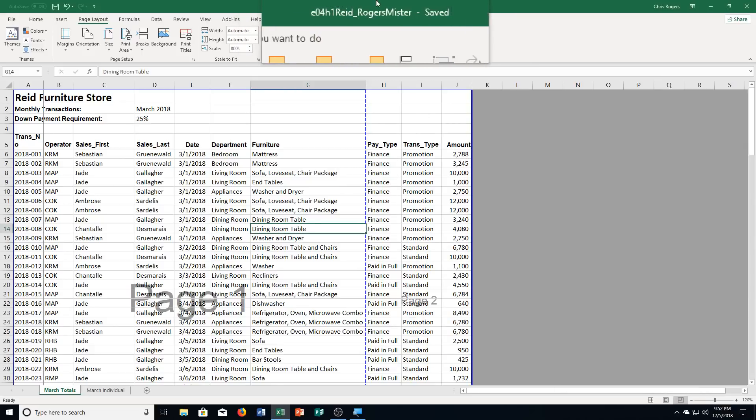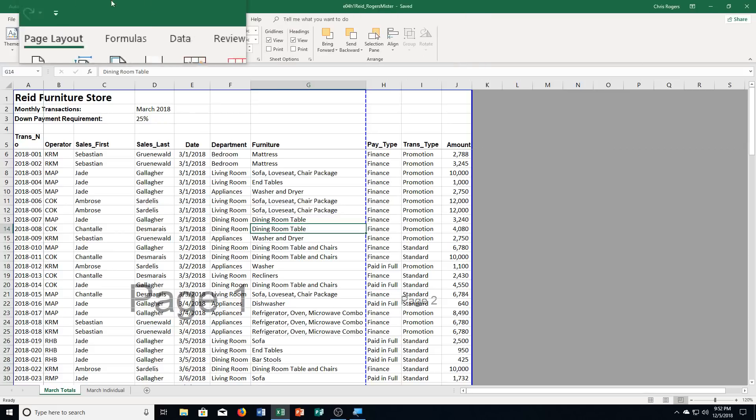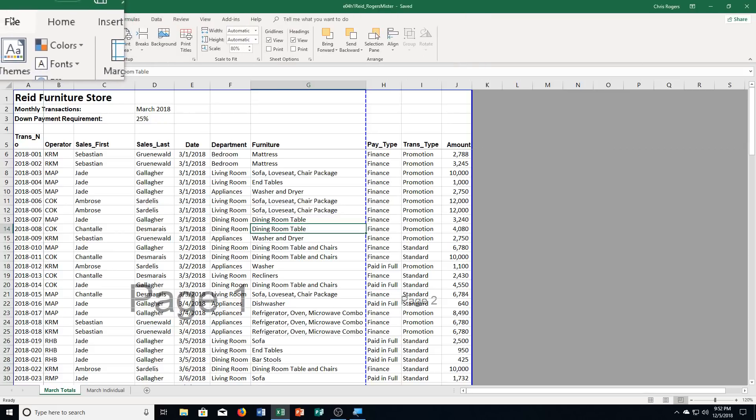Hello students, and welcome to this video for Excel Chapter 4, Hands-On Exercise Number 2. We're going to get started here. You do need to have this file opened up. The exercise itself is on page 616 in your textbook. You open up this file. We are going to save it, of course, with a different name.